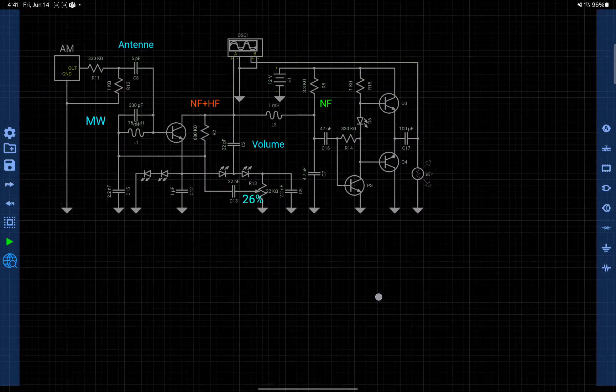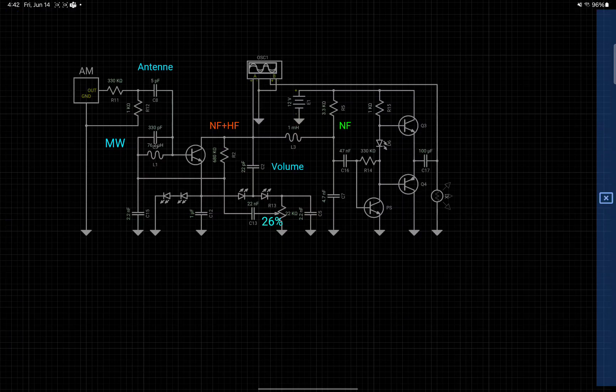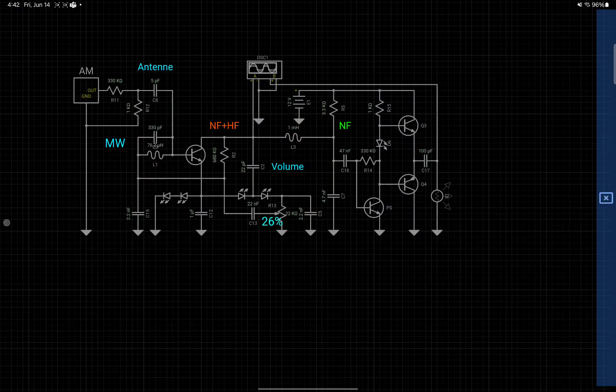On the left menu bar you have a selection button. With this button you can select multiple components. Just start dragging on the screen like this.